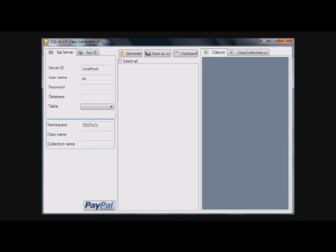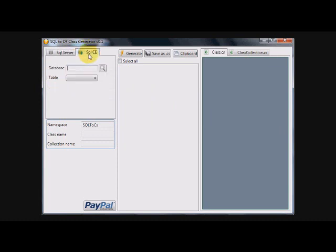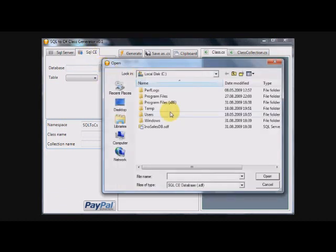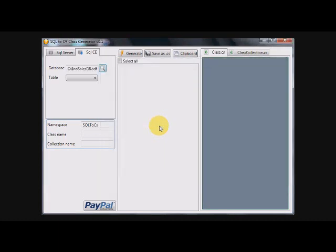Let's start with a small presentation. Here we have an SQL Server connection or we could connect to SQL Compact Edition database. For our example, I will choose this one. I have a sample database prepared here.